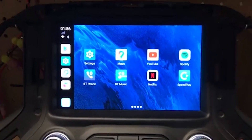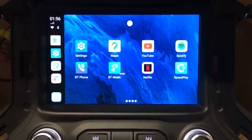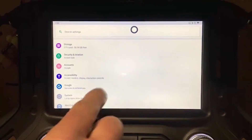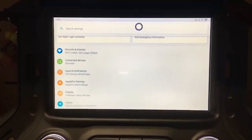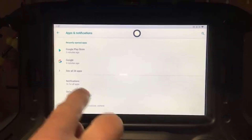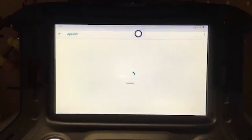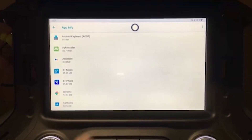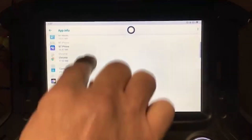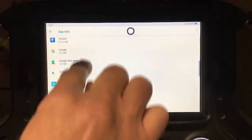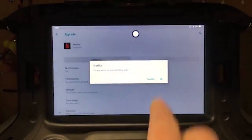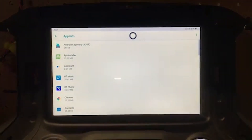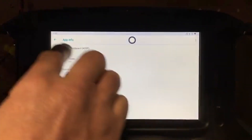The first thing we need to do is get rid of the old one. Go to Settings, then go to Apps, and you'll see all the apps listed. Find Netflix and get rid of it. Now it's gone.